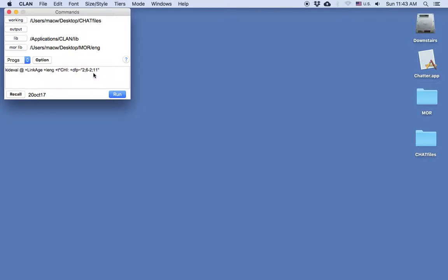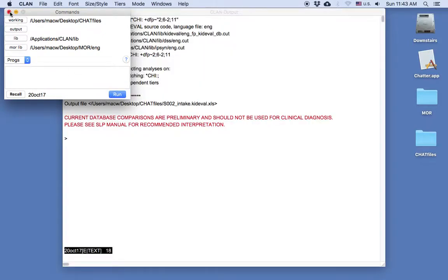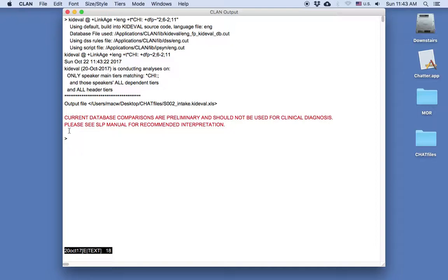You can see that the CLAN command gets written automatically in the command window. So now I can just press Run. Please pay attention to the message that clinicians should take comparisons of the child's performance in context. In best practice, all diagnostic decision making should combine such language sample results with other measures obtained from the child. Now I can triple-click on this output file line here — the XLS file — to get to the spreadsheet with the results.